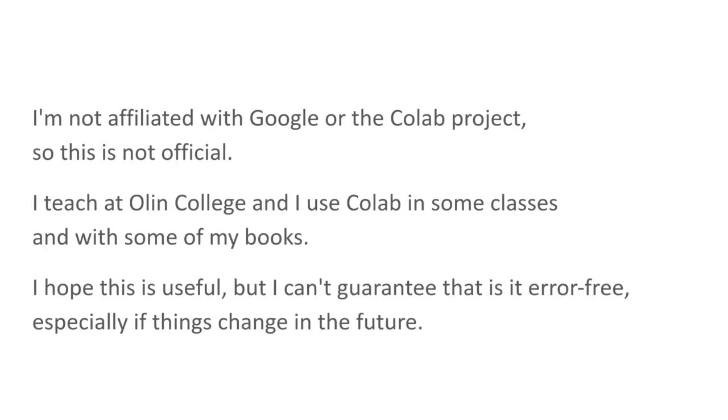I should say I'm not affiliated with Google or CoLab, so this is not an official video. I teach at Olin College and I use CoLab in some of my classes and with some of my books. So I hope this is useful, but I can't guarantee that it's error-free, especially if things change in the future.